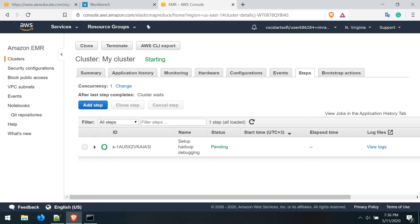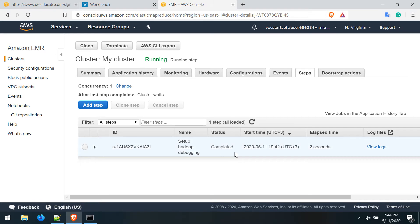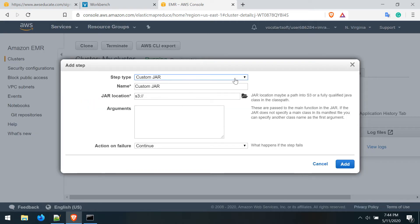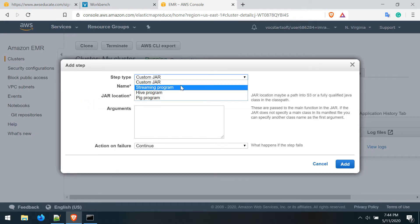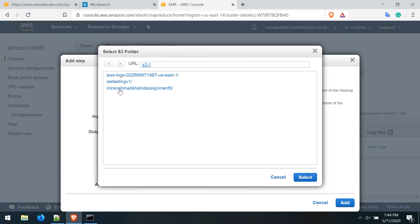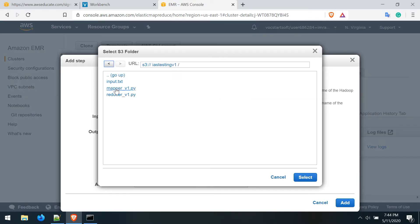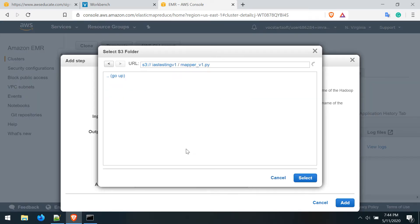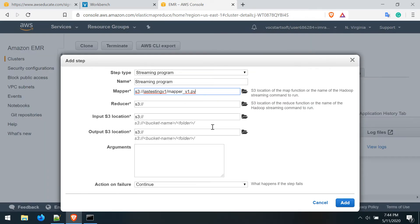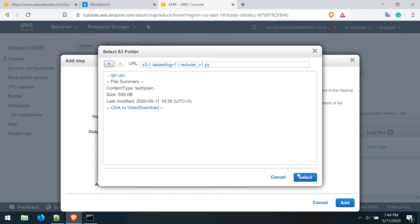The cluster is ready and if you go to the steps, it's completed now. To run a MapReduce program, you need to add a step here - a streaming program - and then you have to give the mapper here like this and the reducer like this.